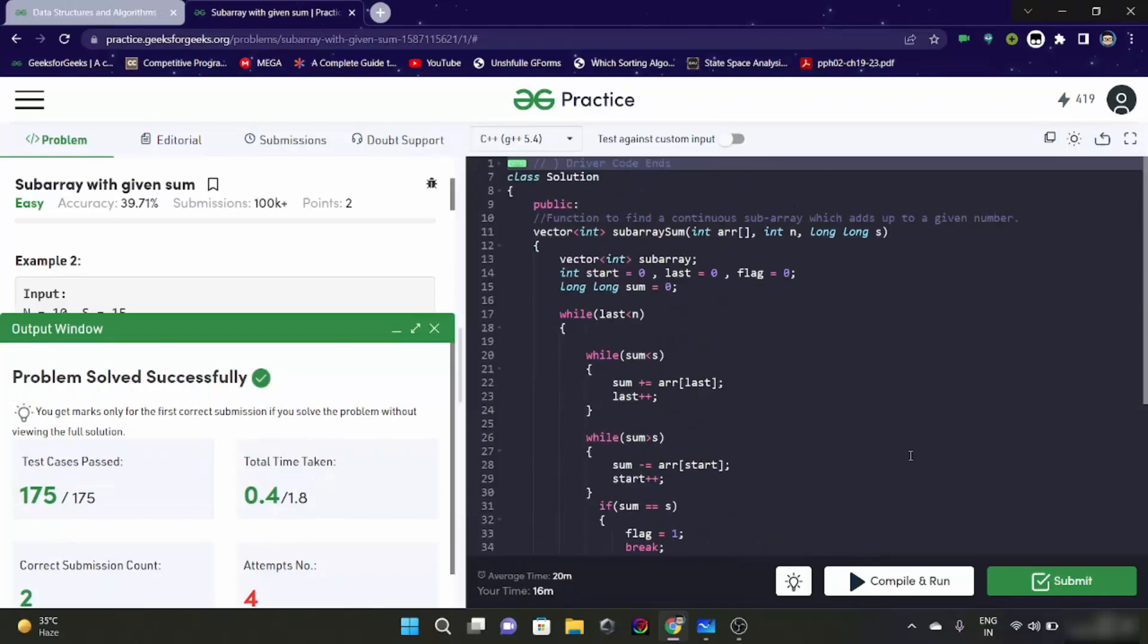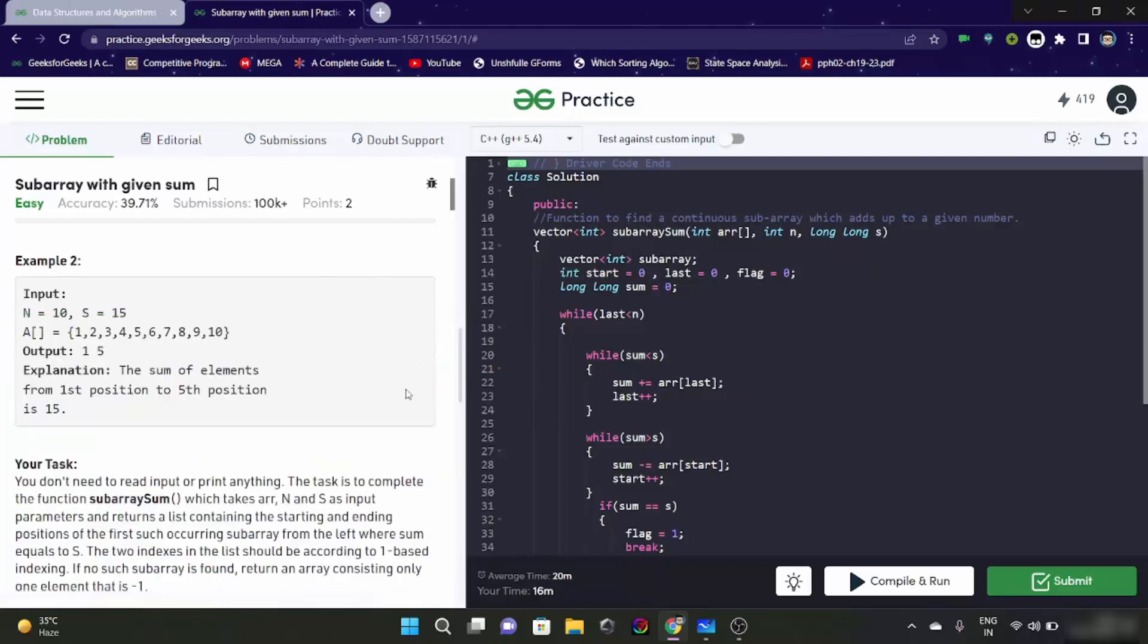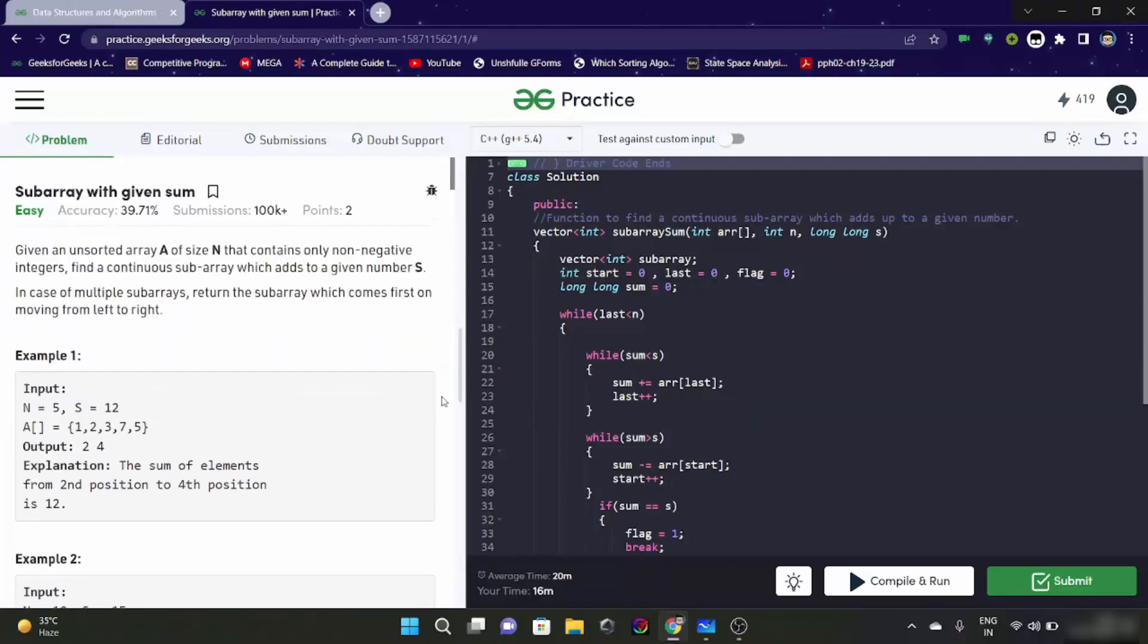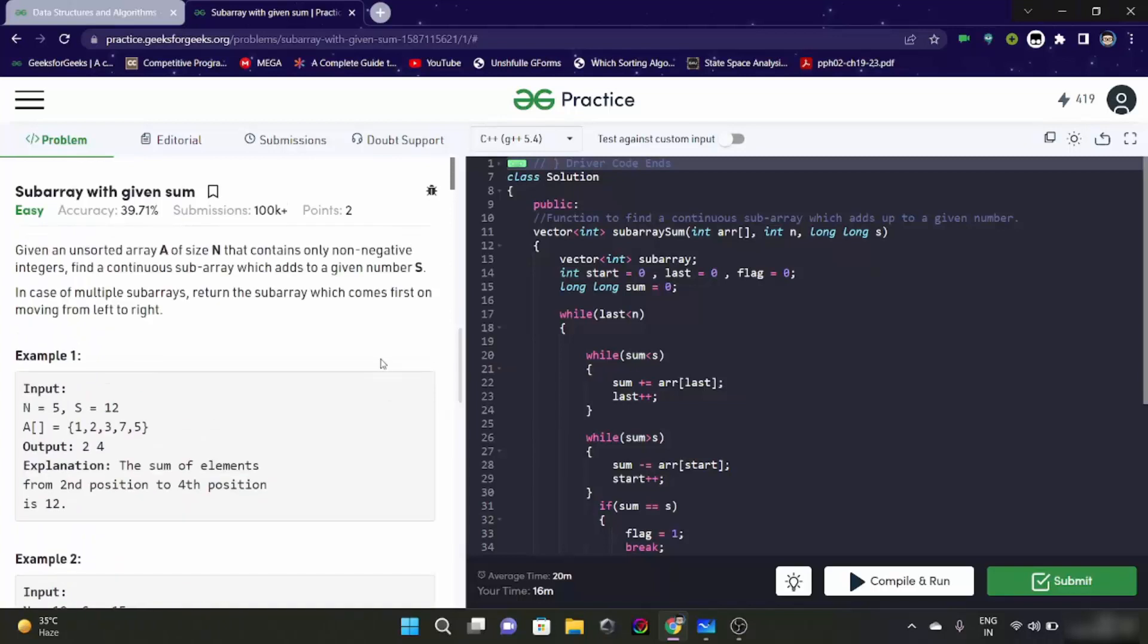Alright, see this might happen with you also. Like you have segmentation fault with your code and it might be an error of your compiler.